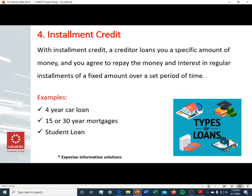With installment credit, a lender gives you a specific amount of money and you agree to repay that money plus interest in regular installments over a fixed amount of time. Examples include a student loan, where you might get 10 years to pay it back; a car loan, where you have four years to repay; and a traditional 15- or 30-year mortgage, where you receive money to buy your home and repay it over that term.